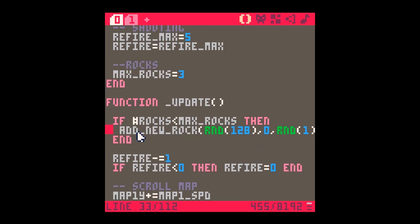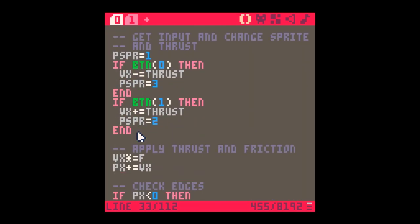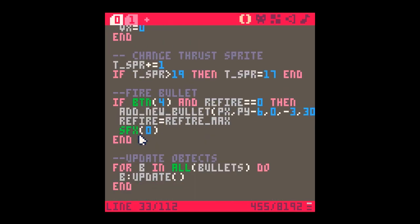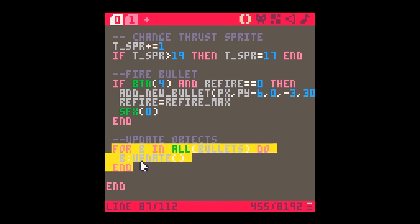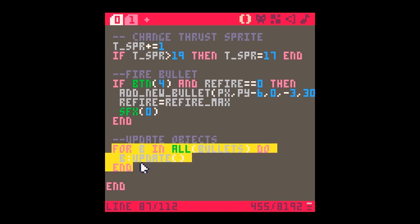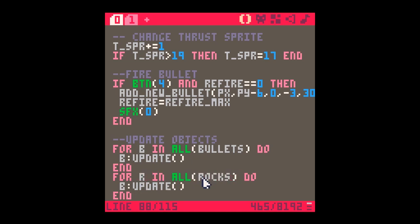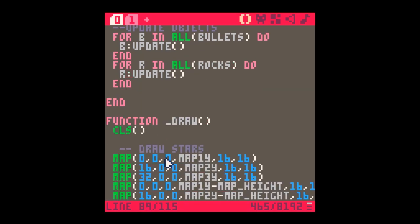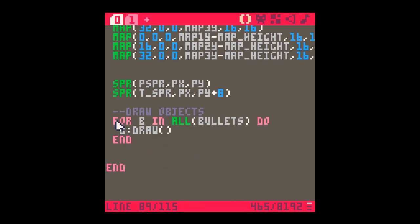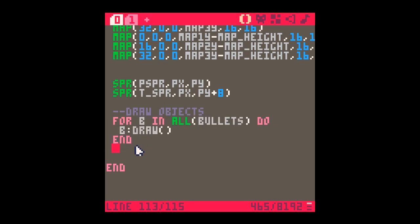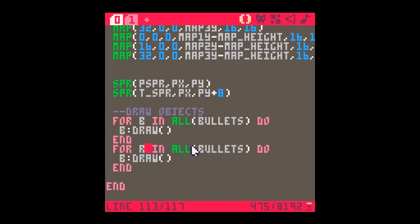Oh yeah, sorry, I know what I haven't done. I've created add new rock, but again down here, if you remember in order to update the objects, there's this one. For r in all rocks, r.update, and obviously for r in all rocks, r.draw.